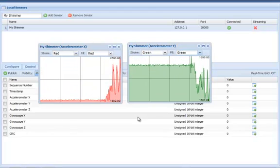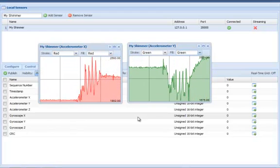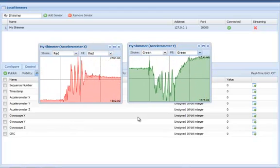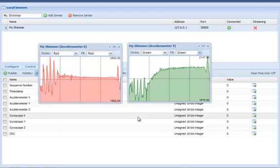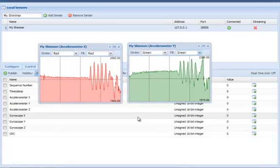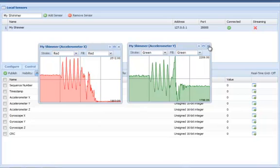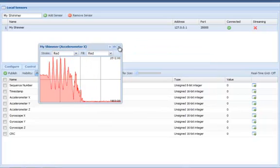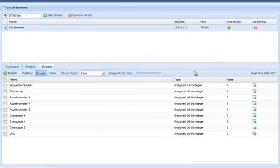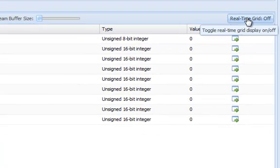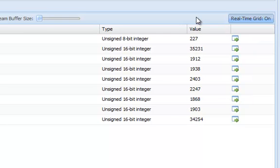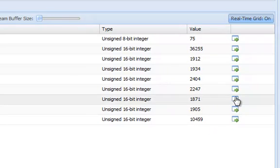Here, I am viewing the accelerometer data along the X and Y axes. I can also turn on the real-time grid to get live updates as the data is parsed from the Shimmer.